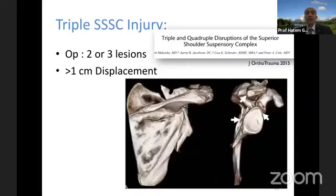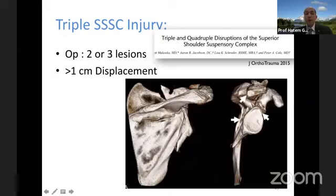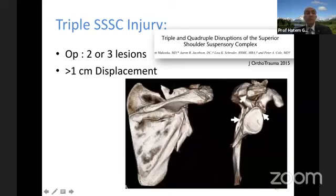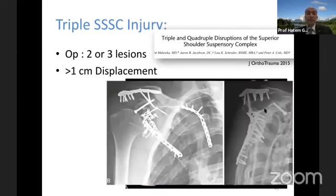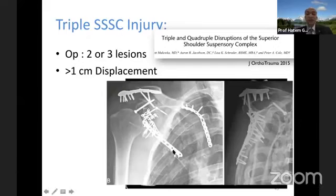Sometimes triple or quadruple disruption of the superior suspensory complex is described. Here: neck fracture, base-of-coracoid fracture, and acromial fracture — a triple injury. Most current authors agree that displacement more than 1cm in a double or triple injury is an indication for surgery. Peter Cole fixed the acromion, fixed the coracoid with a screw, and performed medial and lateral fixation of the scapula.